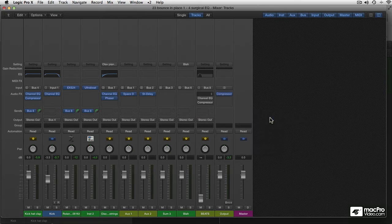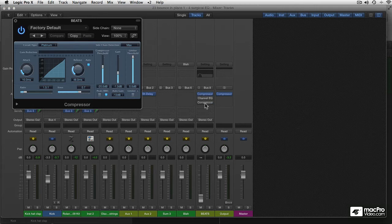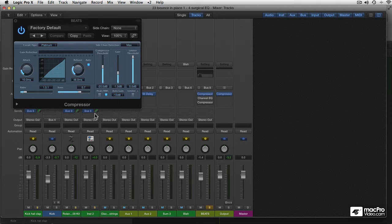Let me just insert a new compressor. I'll leave these two alone. And I'll just solo the Beats Plus so we can listen to just that.